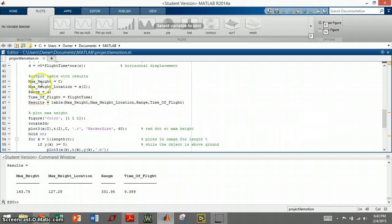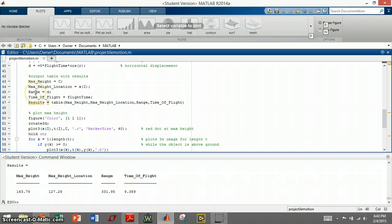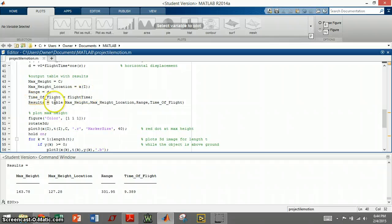The first output that I do, I make a table that gives us the max height, the max location, the range, which is the horizontal displacement, the total flight time, and it results in a table. And I will demonstrate that later.